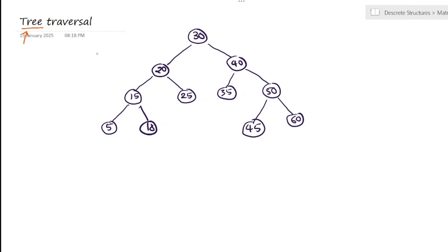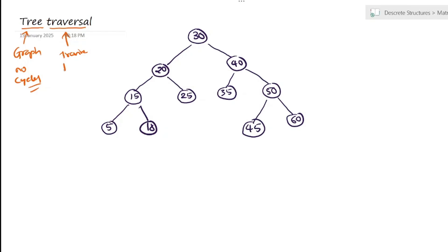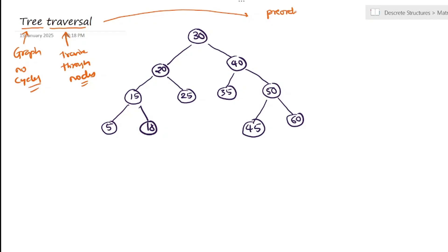Let me tell you what is the meaning of tree traversal. You all know what a tree is — a tree is a graph with no cycles. Traversal is nothing but traveling through the nodes. If you ask me, there are three important tree traversals: one is pre-order, second one is in-order, and third one is post-order. These are the three traversals.